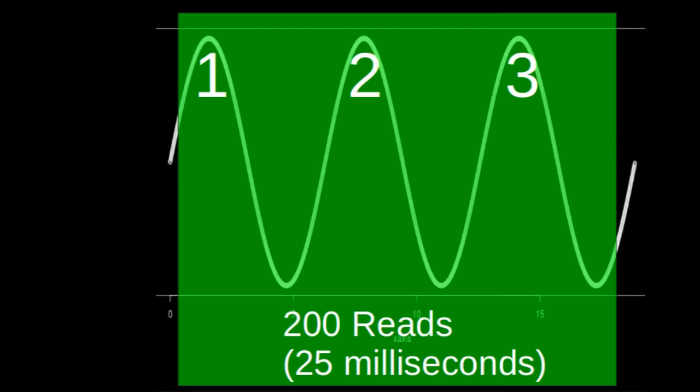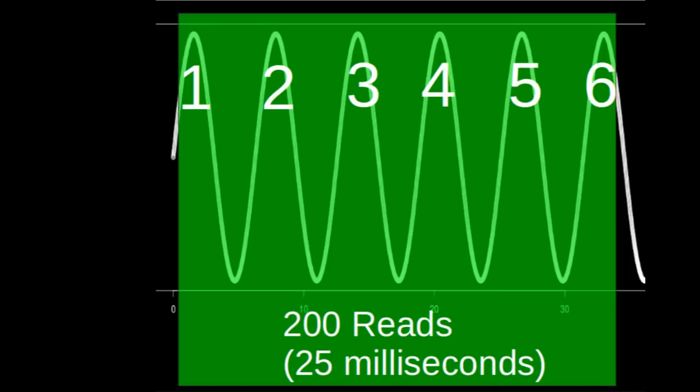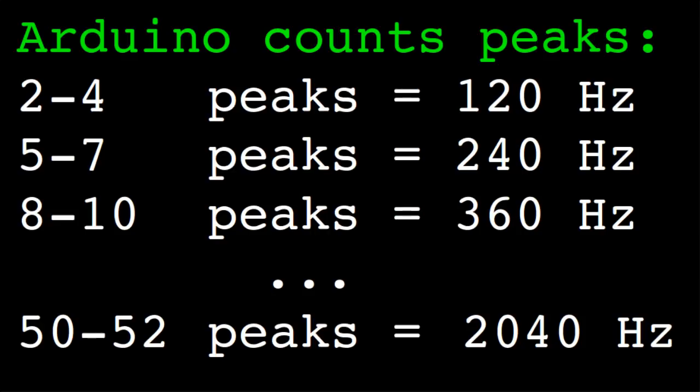In that time, a 120 Hz tone will produce 3 peaks, a 240 Hz tone 6 peaks, and so on. And I define that tone 1 is between 2 and 4 peaks, tone 2 is between 5 and 7 peaks, etc.